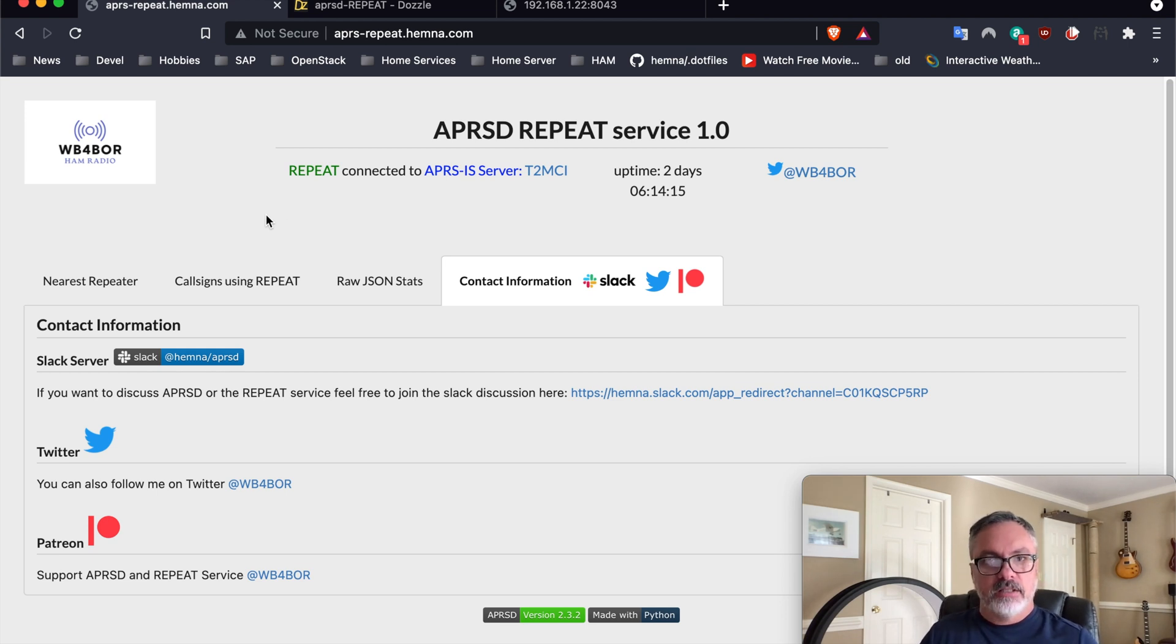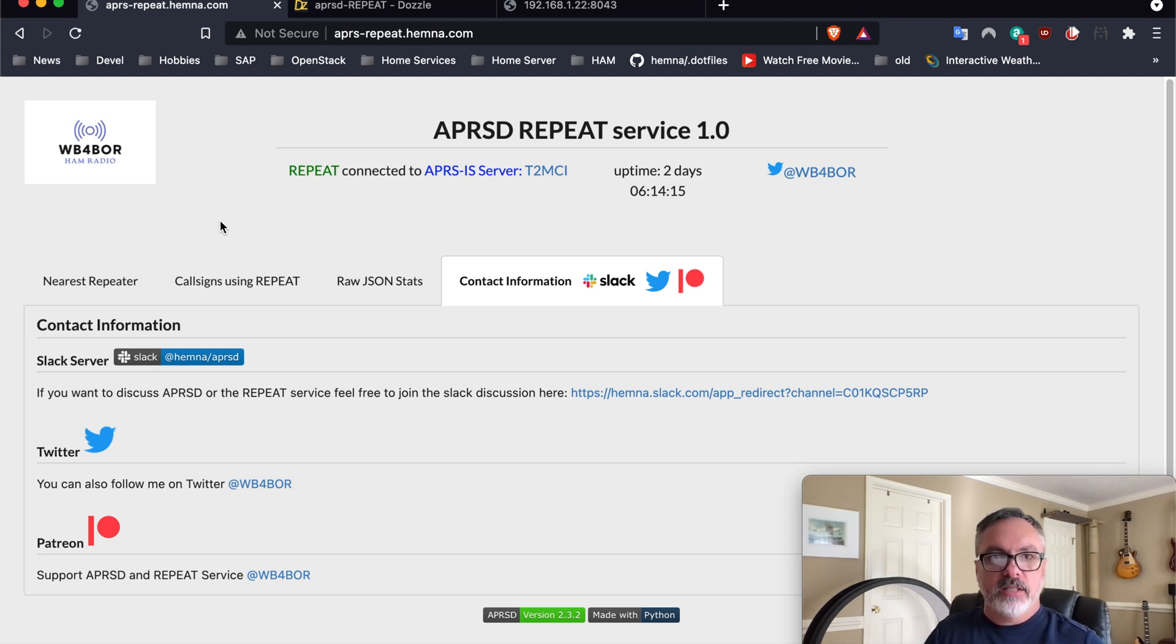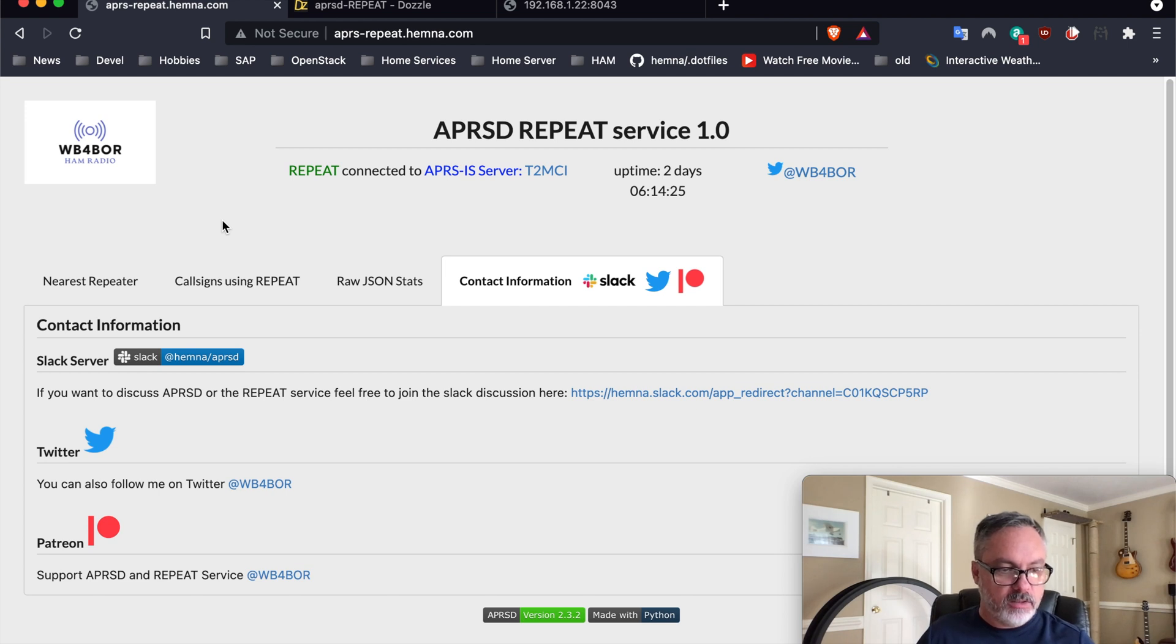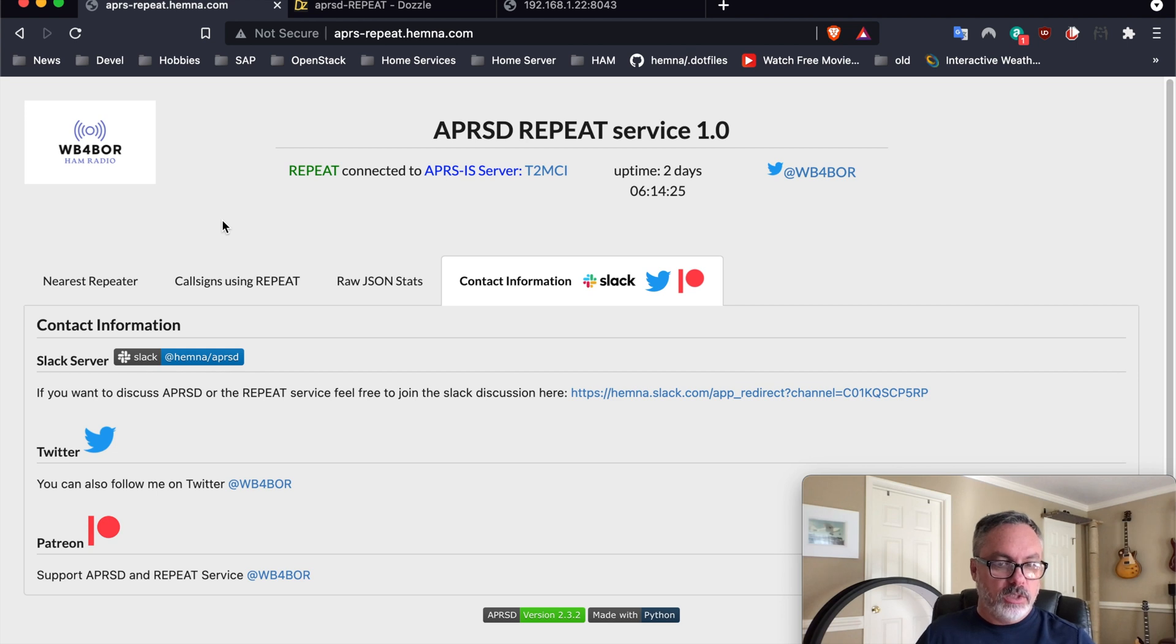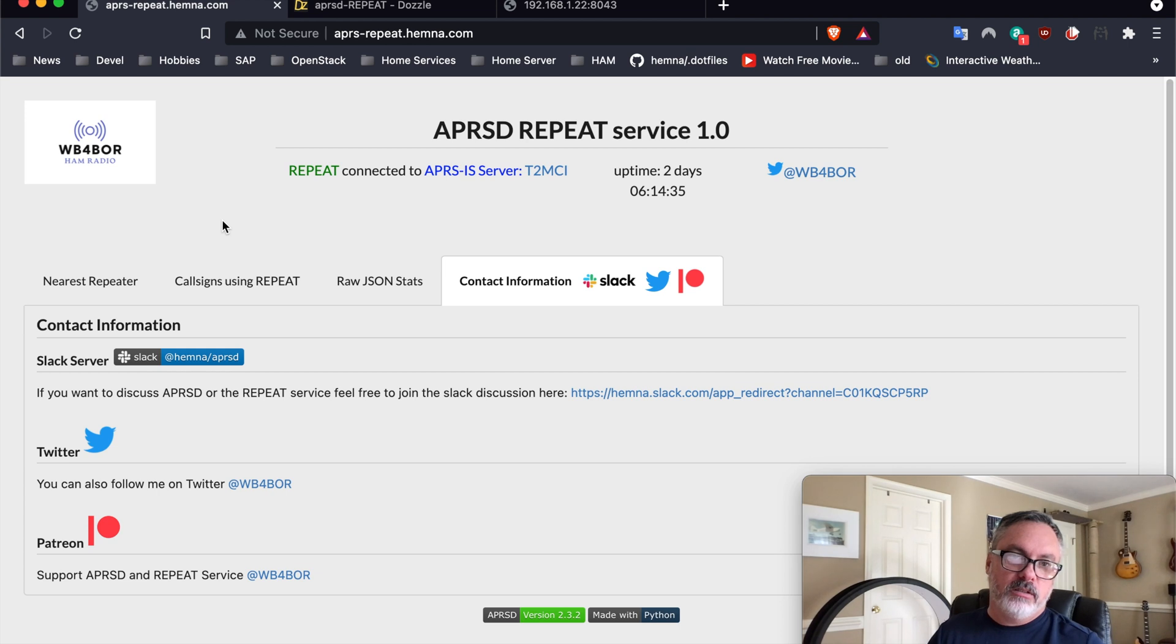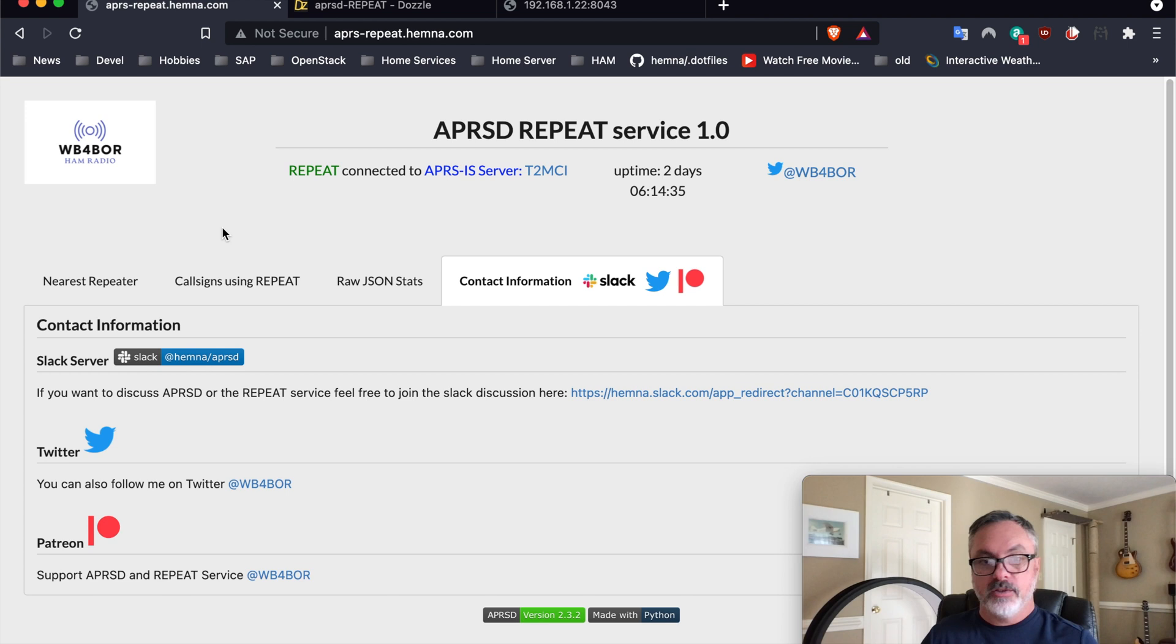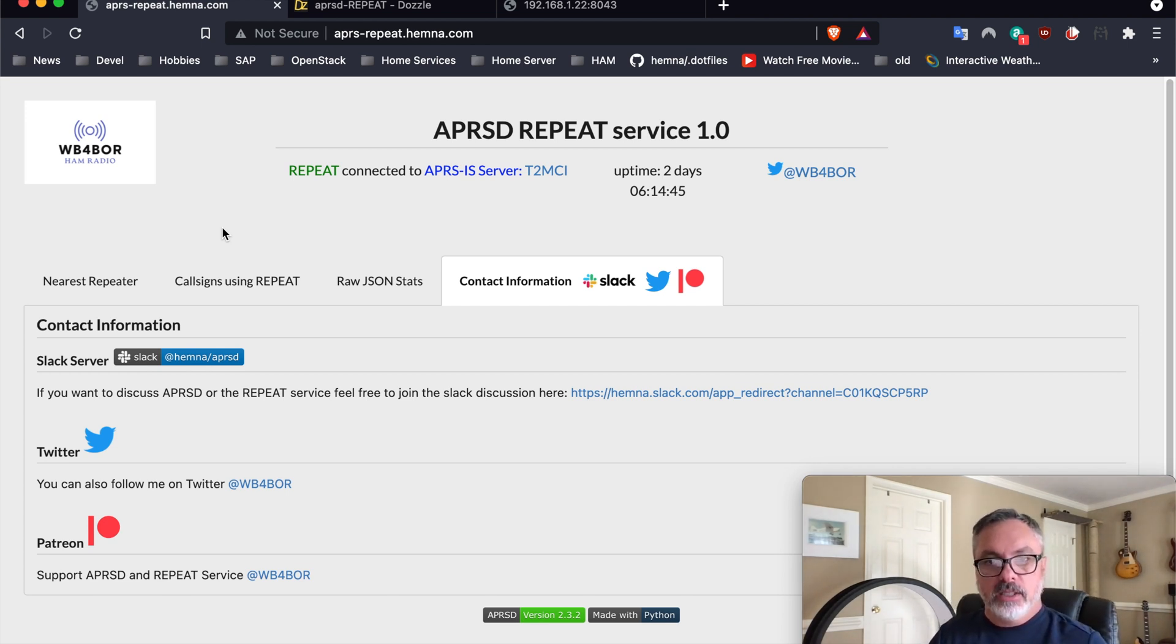So this is the repeat website. What this is built on is APRSD. APRSD is a Python service that I will create other videos about, but quickly, it is a way to listen to packets coming in on the APRS network, send it through a set of plugins or filters, and then allow those filters to provide responses. And that's exactly what the repeat plugin does.